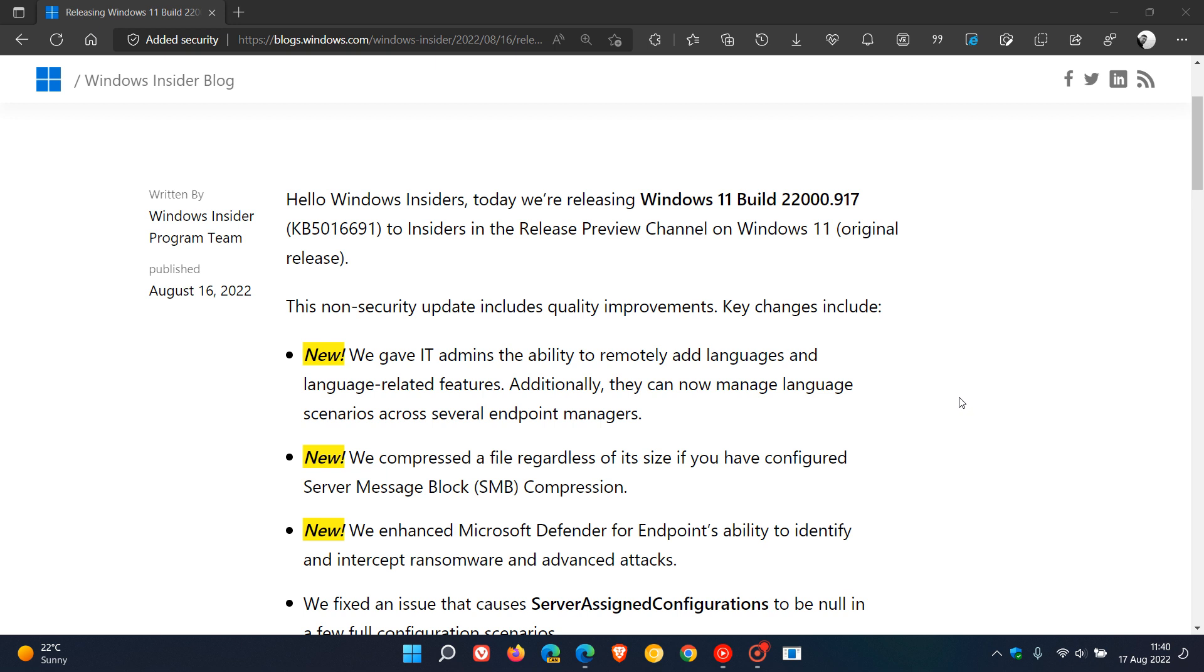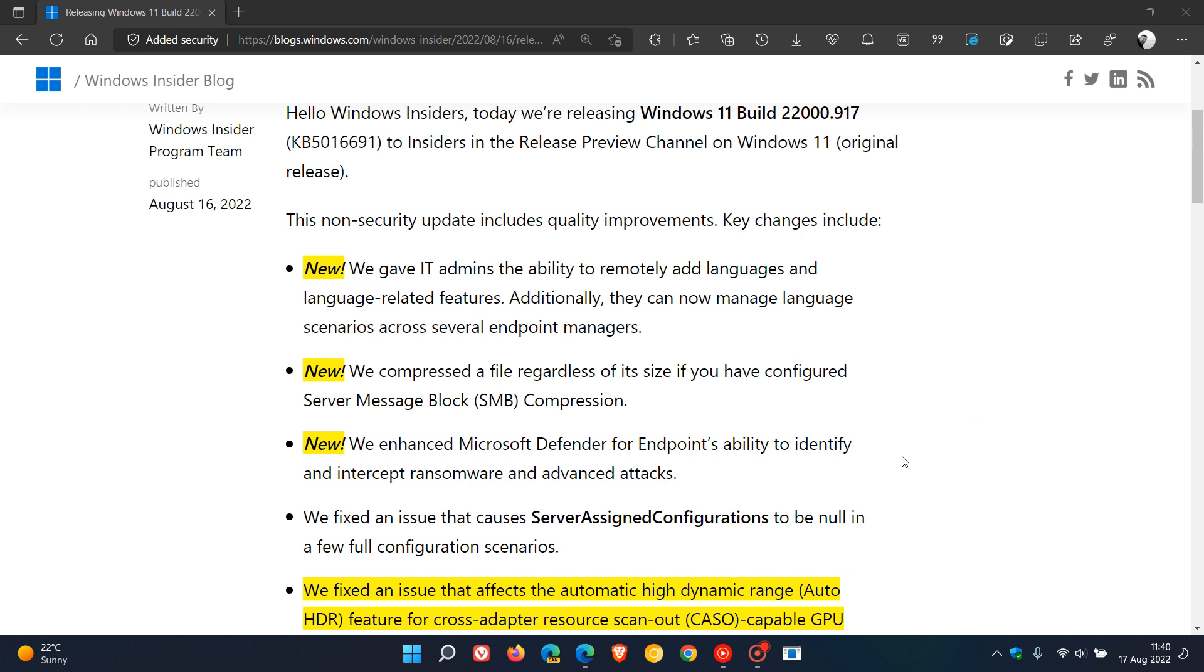Just to go through these quickly. They've given IT admins the ability to remotely add languages and language-related features. They can now manage language scenarios across several endpoint managers, which will also be rolling out for Windows 10. They compressed a file regardless of its size if you have configured server message block compression. So that's a new little feature rolling out specifically for Windows 11. And then another one that's rolling out for Windows 10: enhanced Microsoft Defender for Endpoint's ability to identify and intercept ransomware and advanced attacks.